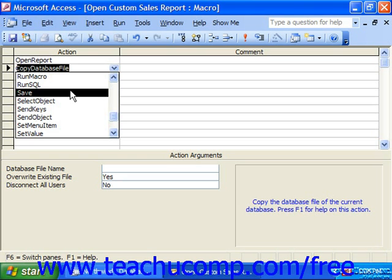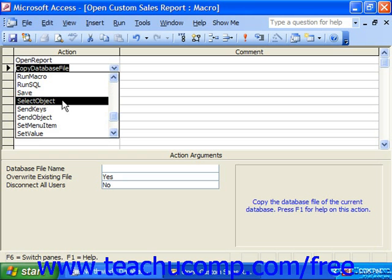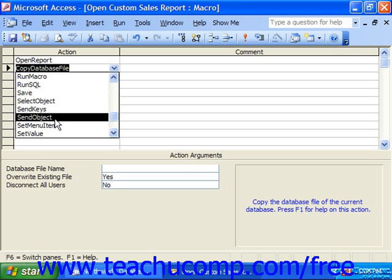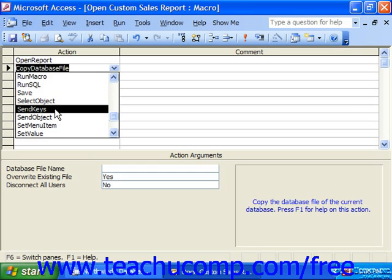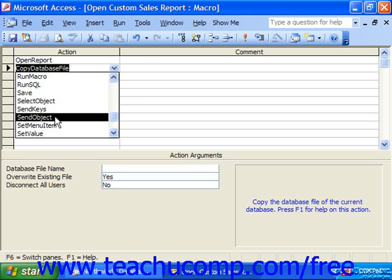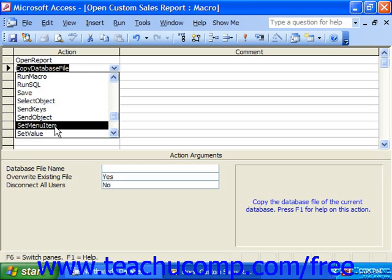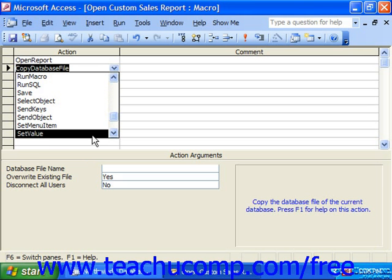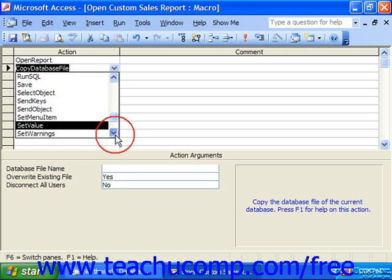Save just saves the specified object, or saves itself if no other object is available. Select Object selects an object as the focus. Send Keys allows you to send keystrokes that you've programmed into the macro to Access or any active Windows application. Send Object will allow you to include a specified object to be sent in an email. Set Menu Item sets the appearance of a command within a custom menu. Set Value sets the value for a specified control on a form or a report.